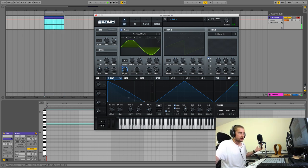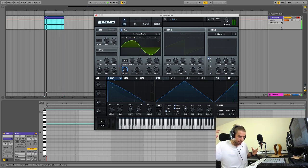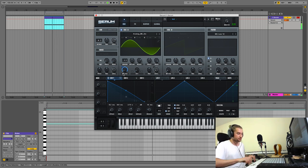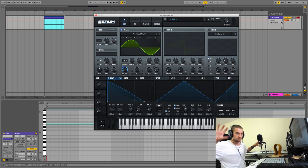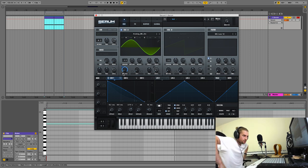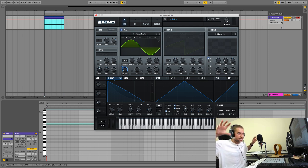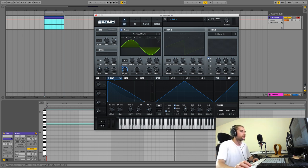I'm going to assign envelope one to the wavetable position as well. Remember, an 808 is just a bass sound, so anything you can do to a bass to make it interesting — like modulation — you can do to an 808. That is one of the main key ideas behind making crazy 808s: just treat it as a bass sound.